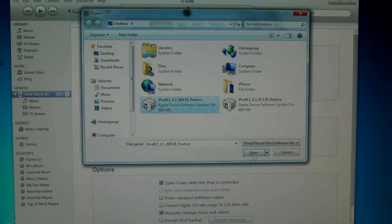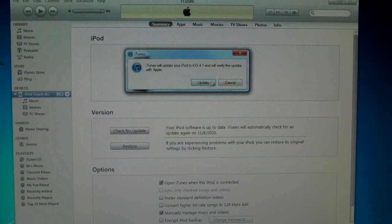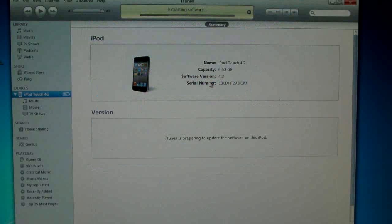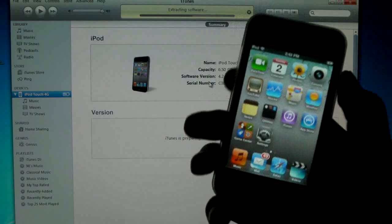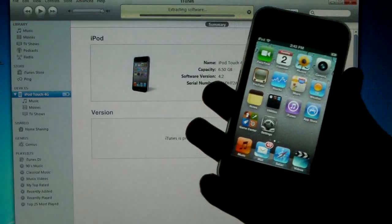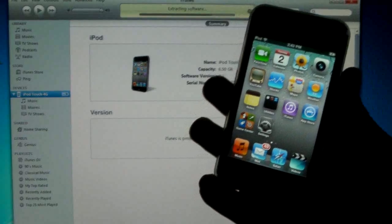Go ahead and open it and you'll notice that it does begin to downgrade. It's extracting the software. Just want to let you know what it should look like.